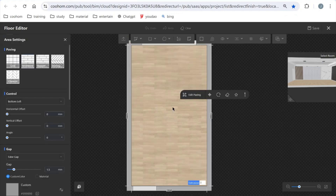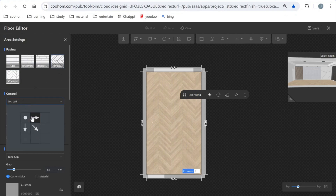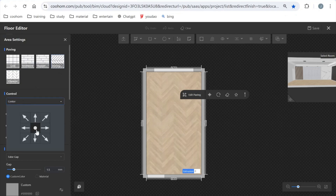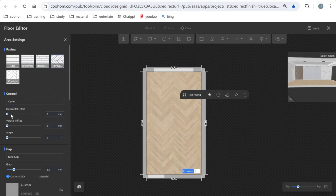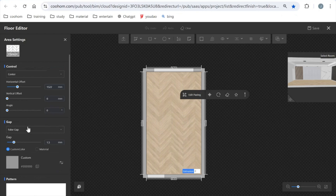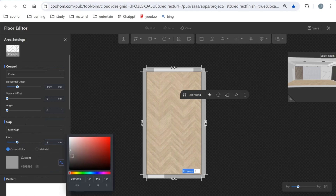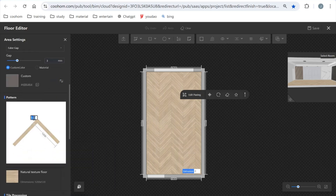We can click this and find the paving method. You can also see we have some settings for this paving. You can control the start point in the middle or in the corner, and also change the horizontal offset. As for the gap, you can change it to a true gap or false gap, change the gap width and its color. For the patterns, you can also change the size.